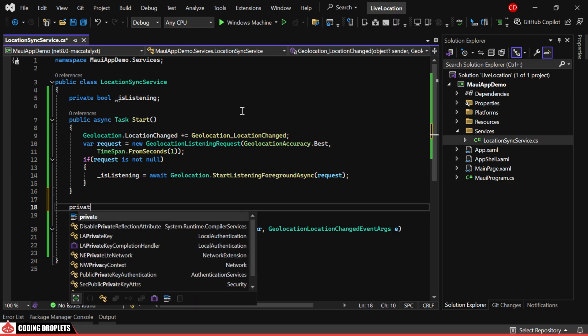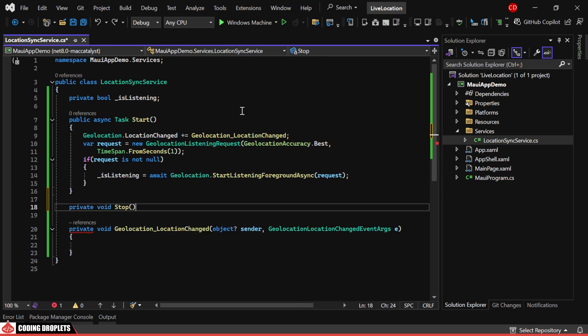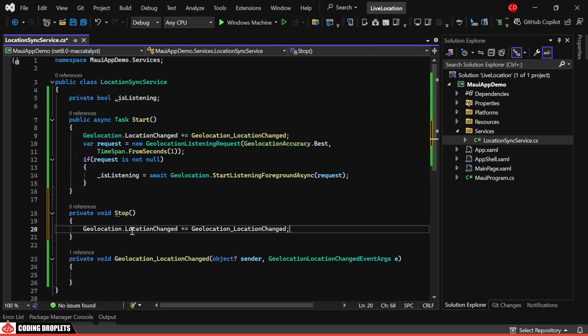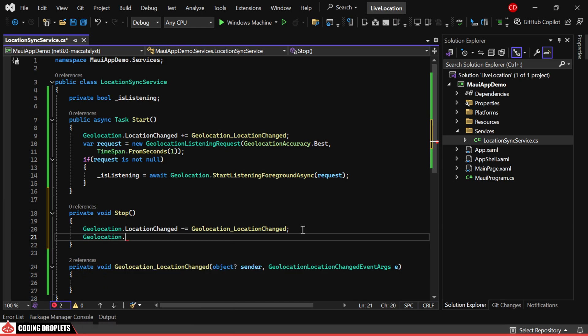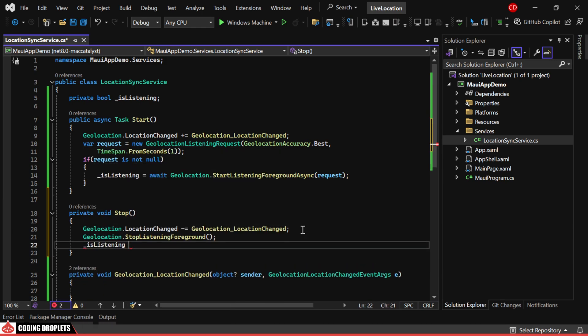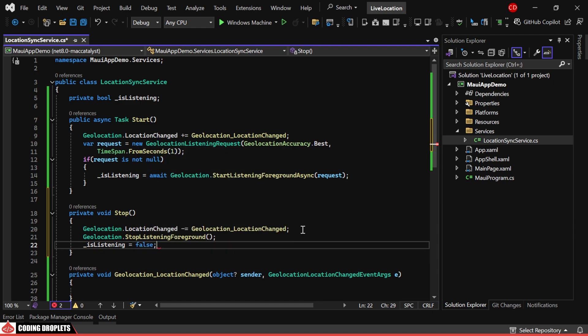Next, let's create a method to stop listening. Here, we'll detach the method from the location changed event and use the StopListeningForeground method. Once stopped, we'll set the is listening value to false.